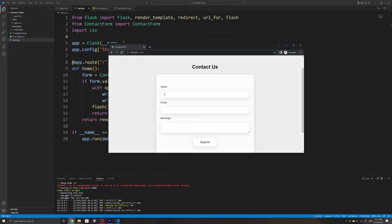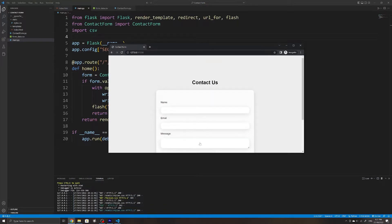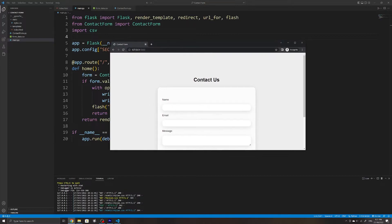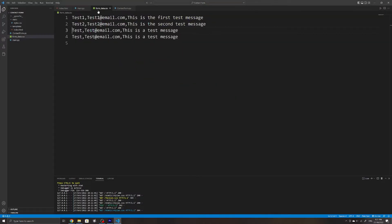Welcome back. In this video I'll show you how to create a simple contact form using Flask, and we will then see how we can store the information that the user has entered into a CSV file.